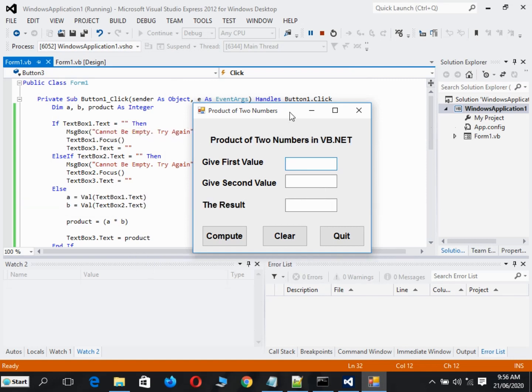Right now I'm running the program. We have here the title, Product of Two Numbers in VB.NET. What the program is doing is very simple. It will ask for the first value.